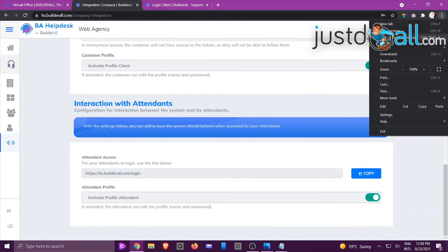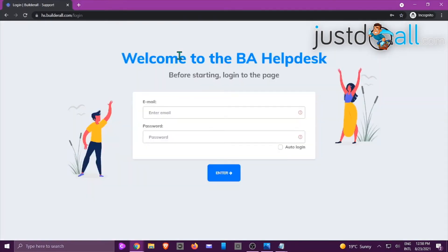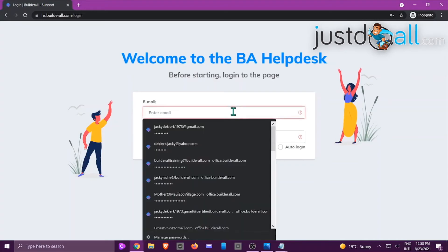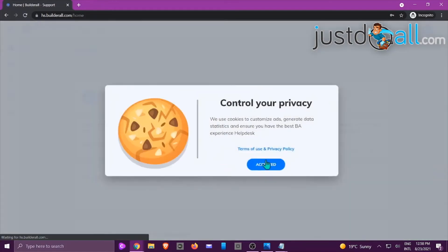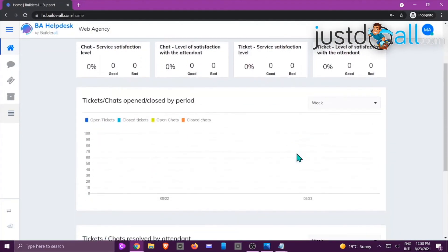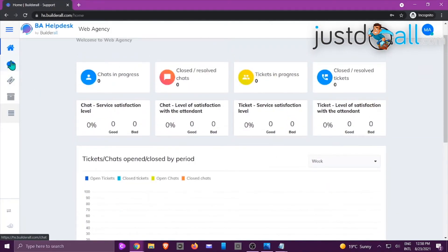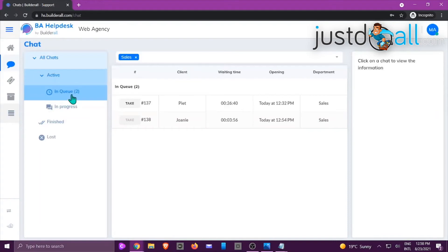Let's look at what the integration looks like for attendees. Grab the attendee login URL and open it in incognito. This is the login screen attendees will use for their work. Enter their details and click Enter. Now they're inside the dashboard and can go to the ticket or chat area to see what has been allocated. Even though it's still showing in queue, once they log in everything becomes live and they can respond. That is how the integration works.